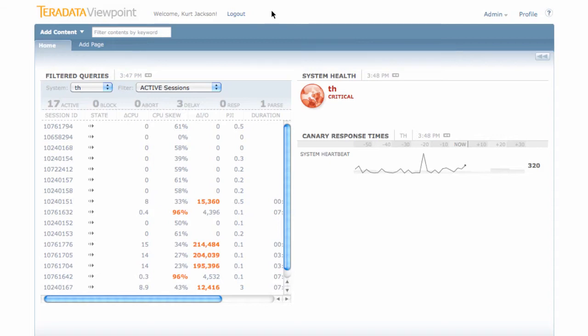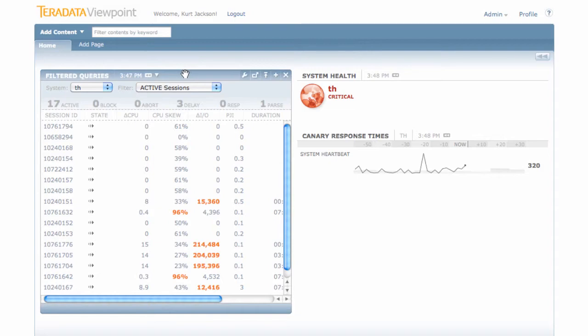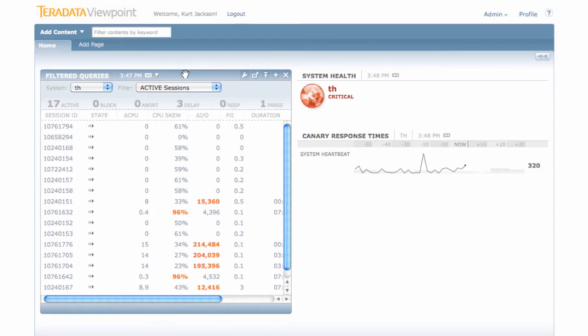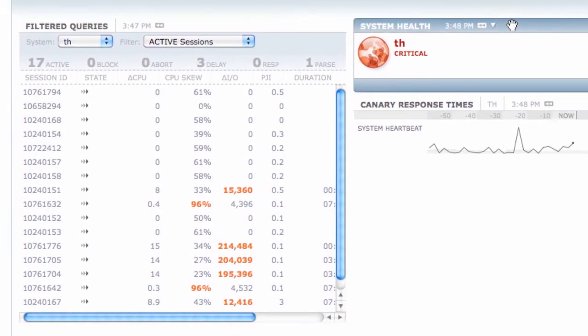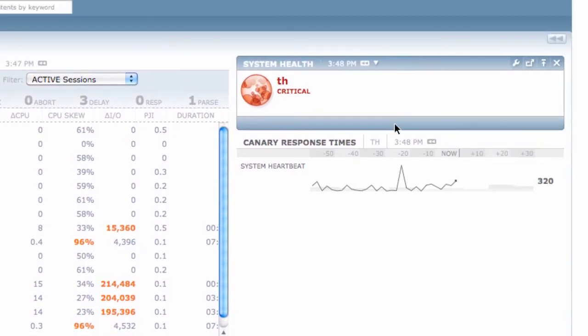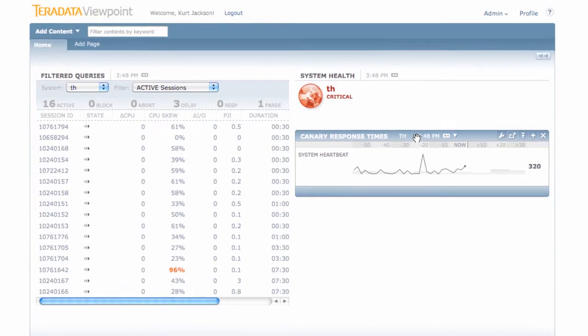Rewind is a revolutionary feature that allows you to examine the state of your Teradata system at any point in the past. So what we're looking at right now is the current state of our Teradata system, with the filtered queries portlet, the system health portlet, and the canary response times portlet.